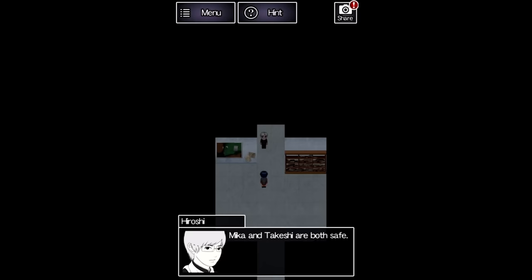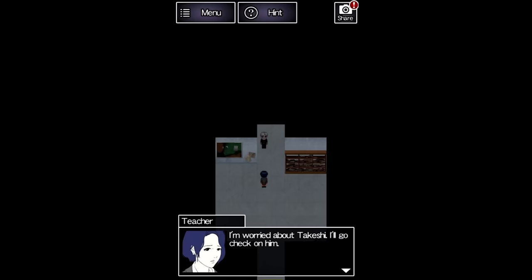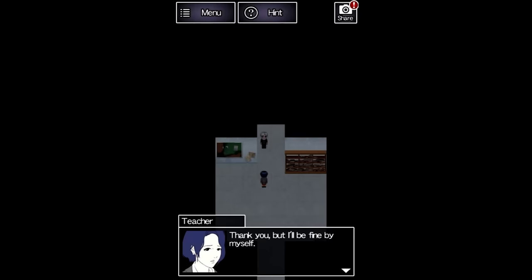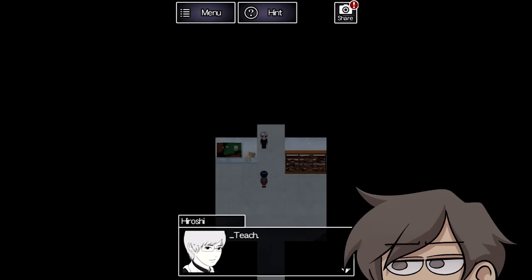The teacher is here asking about the others. Here you get to choose whether or not you want to join the teacher in checking in on Takeshi, or to continue searching for Takeru on your own. No matter what you choose, you're forced to look for Takeru. Gotta love the illusion of choice.